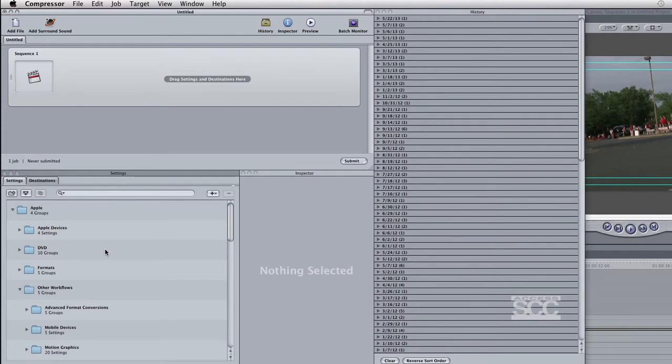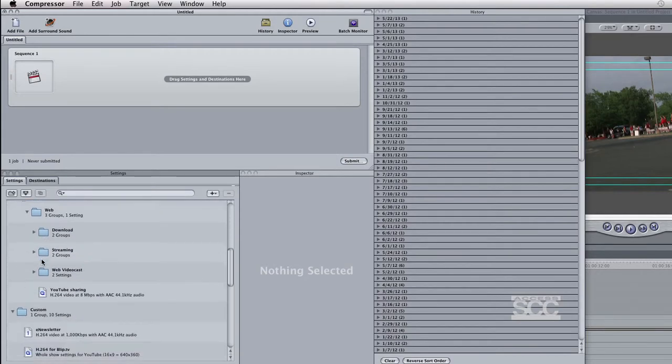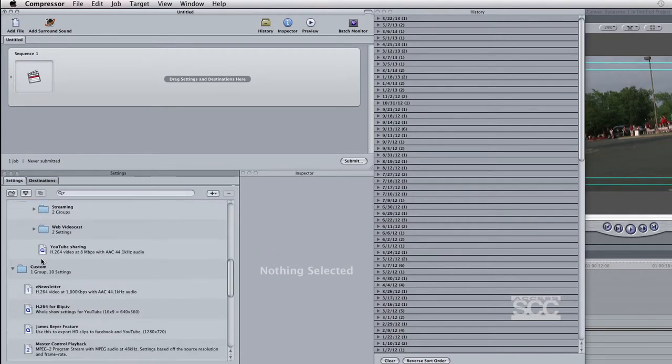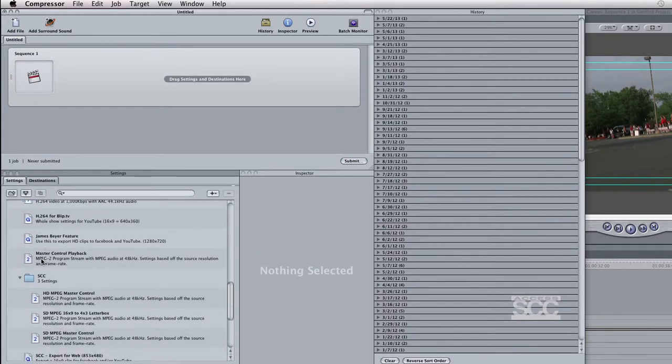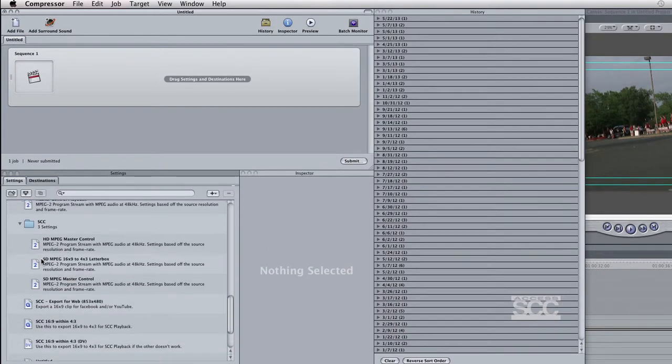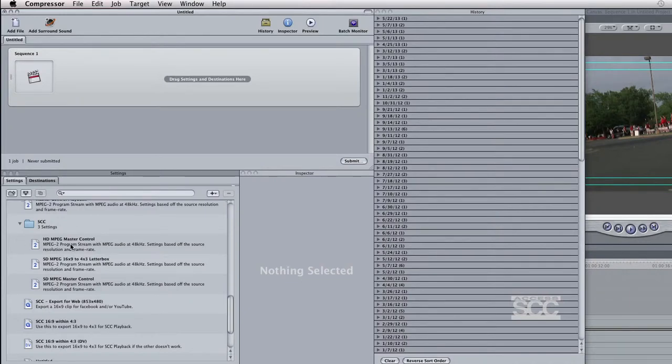Once Compressor is open, in the lower left Settings window, navigate to Apple, SCC. Then select the setting HD MPEG for Master Control and drag it up to where your Final Cut Pro project is sitting.